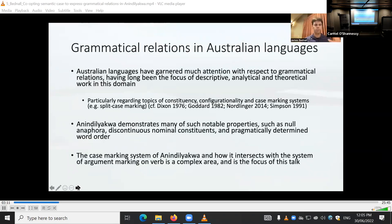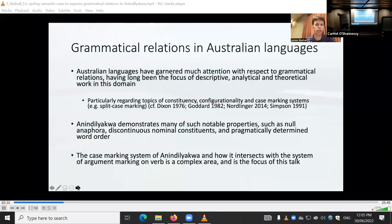Putting this into perspective in terms of the wider Australian literature: Australian languages have received lots of attention with respect to grammatical relations — descriptively, analytically, and theoretically — particularly with topics like ergativity and split case marking systems. In Yakuwa we find many of these known properties discussed in the literature, but what we're most interested in today is the case marking system and how it intersects with the system of argument marking.